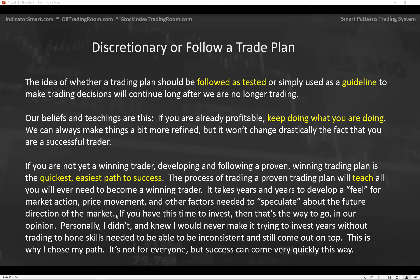I didn't have time. I had to make this work and I knew I probably wouldn't invest years to hone my skills, so I had to choose a different path. That's not for everyone, but success can come very quickly this way. If you want to become a discretionary trader but you're not there yet, follow a plan and refine it — you'll start to see things you never dreamed of. This is a process: a learning curve in following a plan, creating exact habits, and then refining and building on those habits.